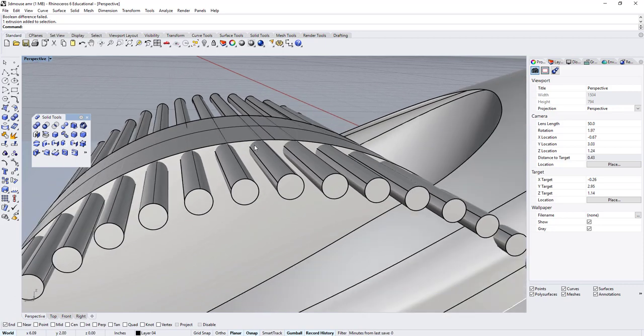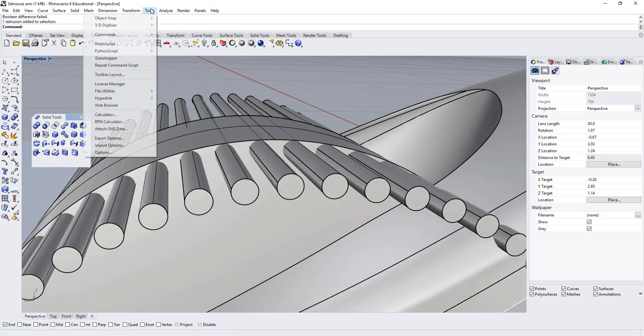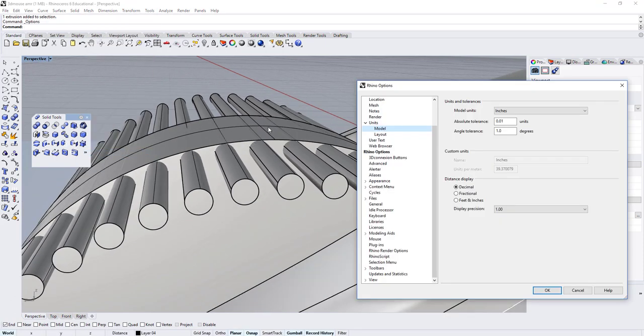So what I would try is go to Tools, Options, and then go into Units.